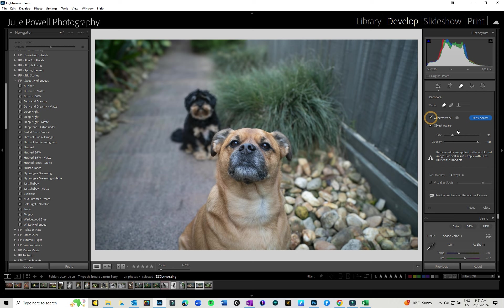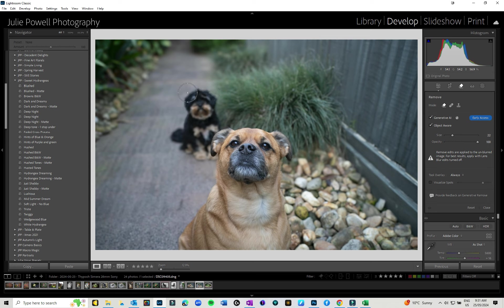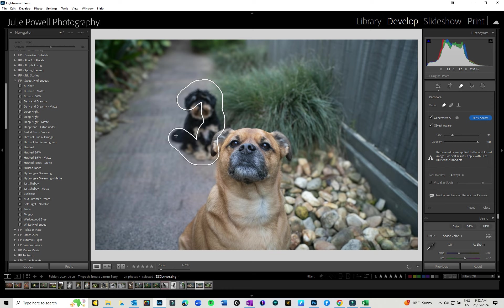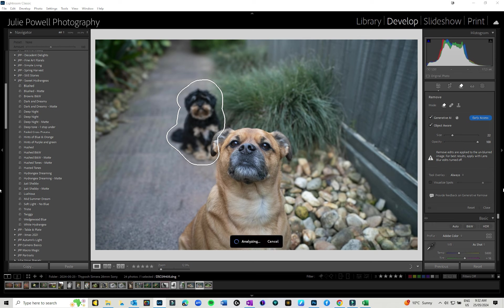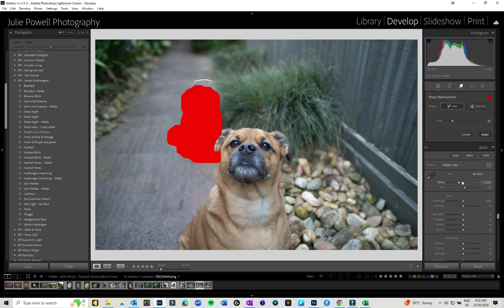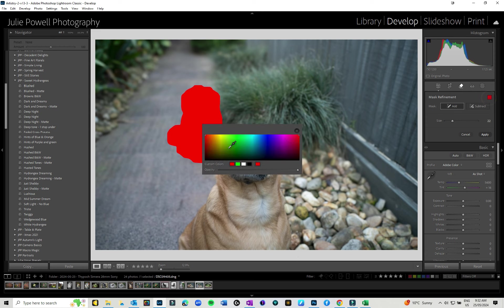Now I need to make sure that I've got Generative AI clicked on. You do not have to have Object Aware clicked on, but I find it does help. And this will give you this little tool. Now I'm going to come in here and you don't need to be perfect. I'm just going to make sure I've got all of her and her shadow. Just give it a second. Now it's applied the mask so I can see the mask area there in red. If you want to, you can change that to green or blue or whatever. I'm going to pop that back to red.